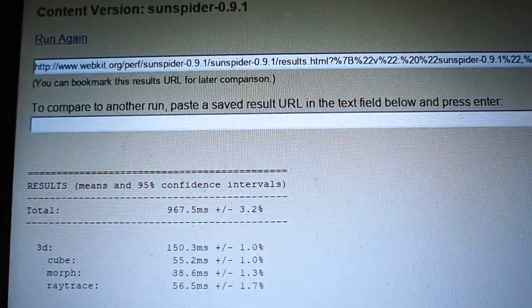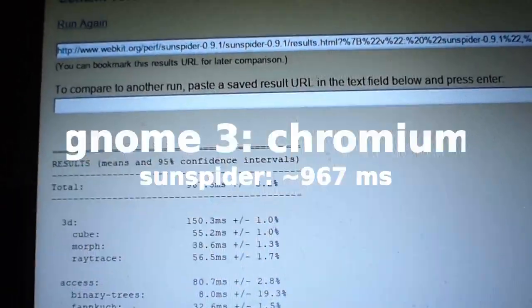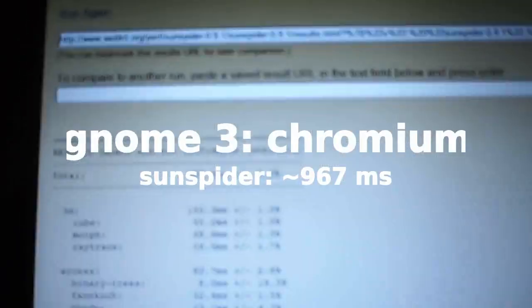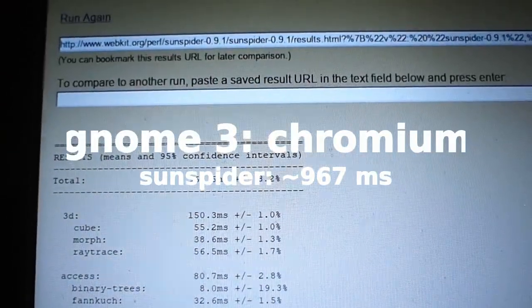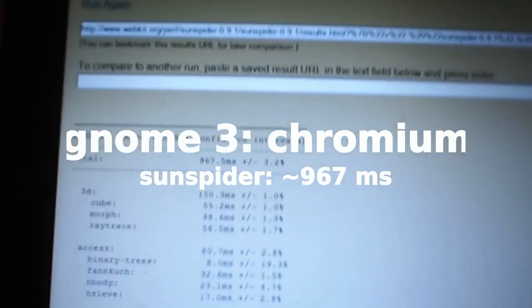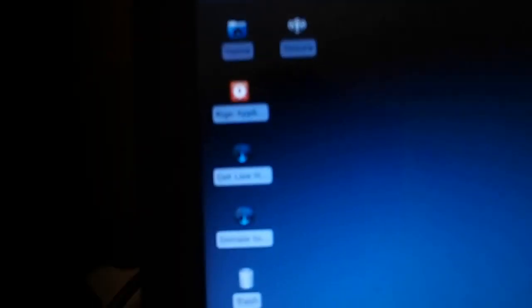Let's check the results out. 967, that's actually pretty good. I usually get a little bit over a thousand milliseconds. I'll be right back.